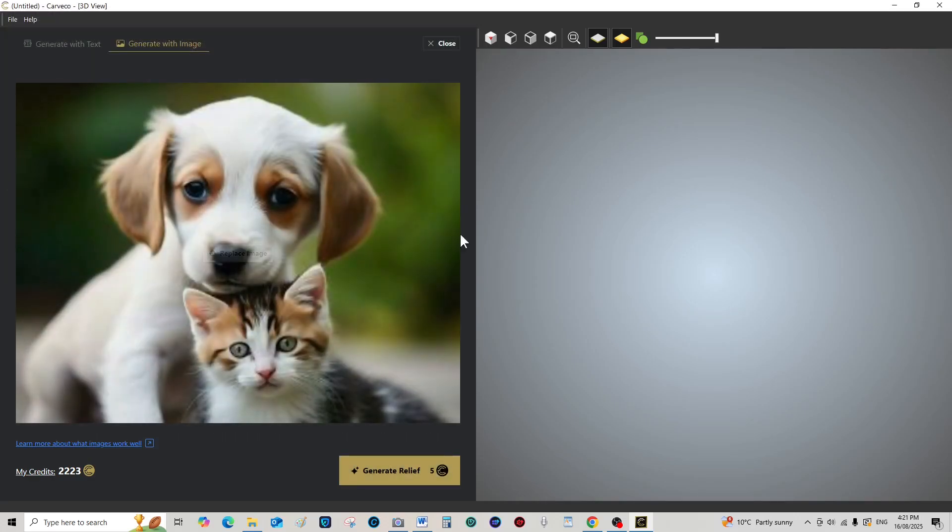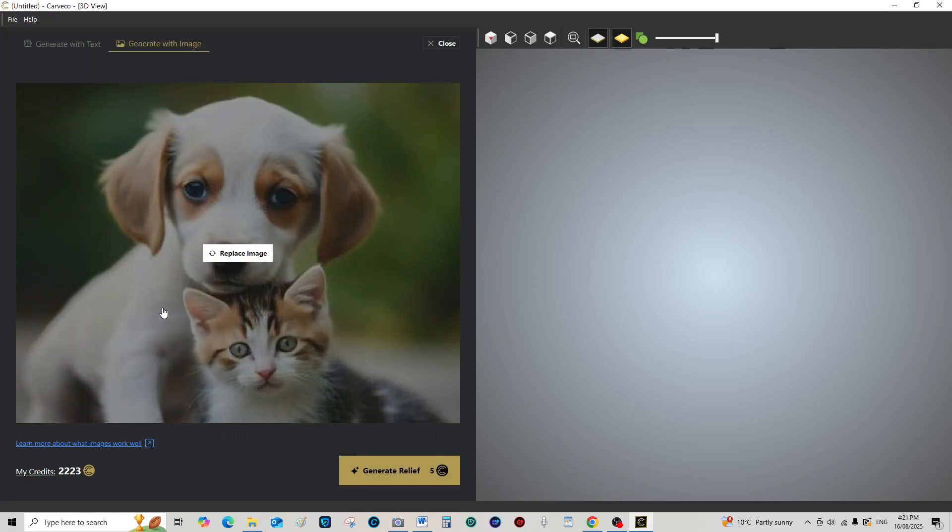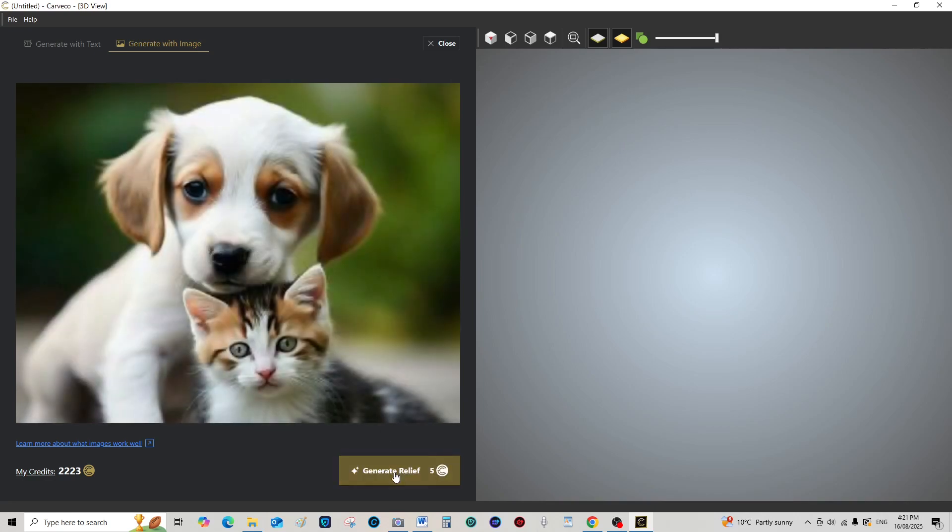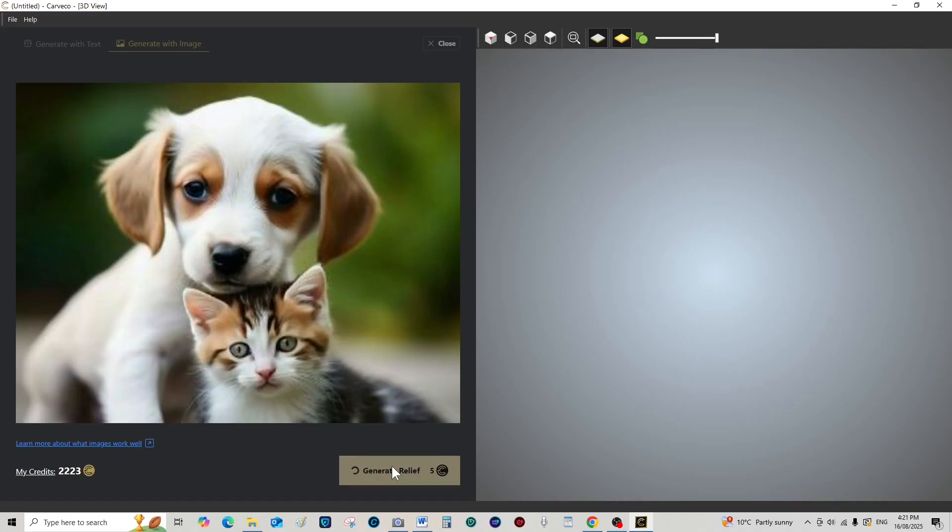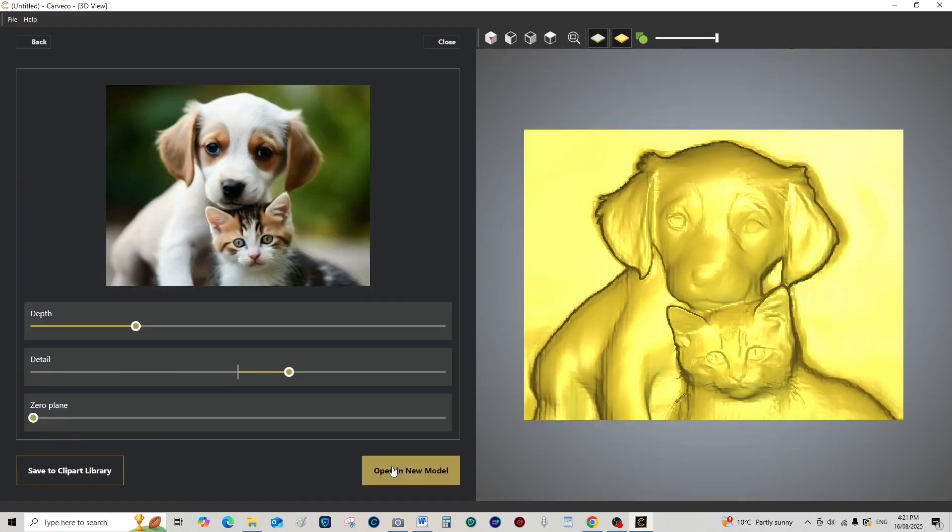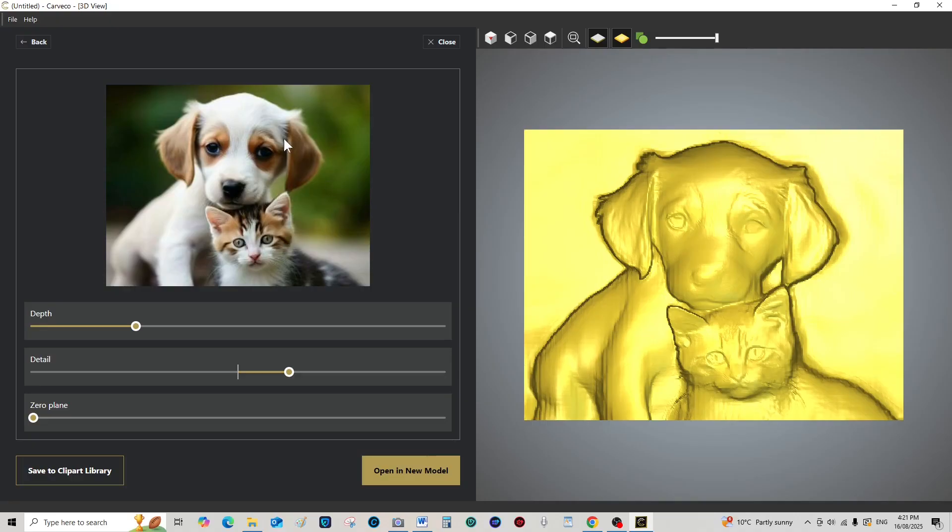If you use a low resolution photograph, this is the type of result you're going to get. It's not the fault of the AI, but it is the fault of the resolution of the photograph. I'm just trying to show you the higher the resolution of the photograph, the better the result.